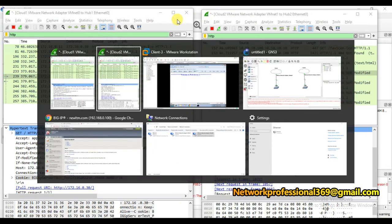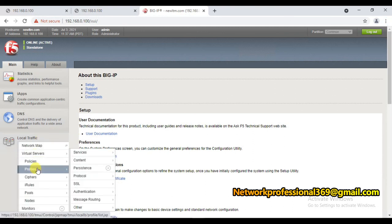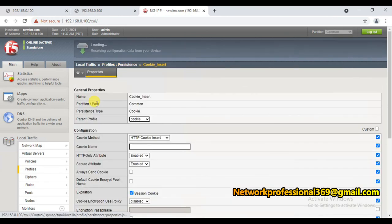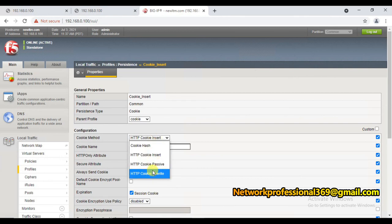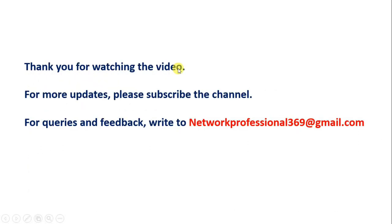If we want to test the rewrite method, simply go to the persistence configuration, either create a new cookie profile for rewrite method or change the method here in the existing profile and click Update. Since this profile is already associated with the virtual server, it will perform that method. This is how cookie persistence method works. Thank you for watching the video - for more updates please subscribe to the channel, and for queries and feedback please write to us.